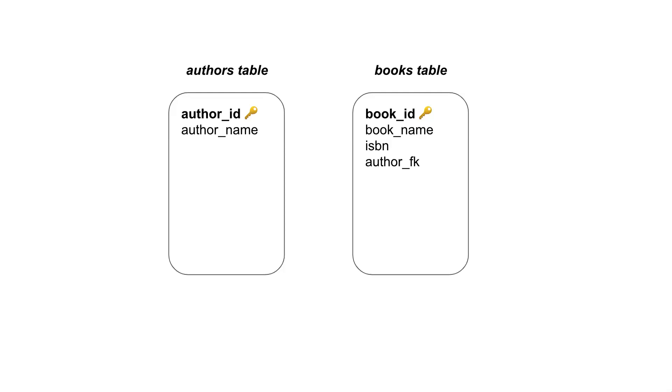Two typical tables within that might be an authors table and a books table, and I've got the appropriate different fields within those two different tables.